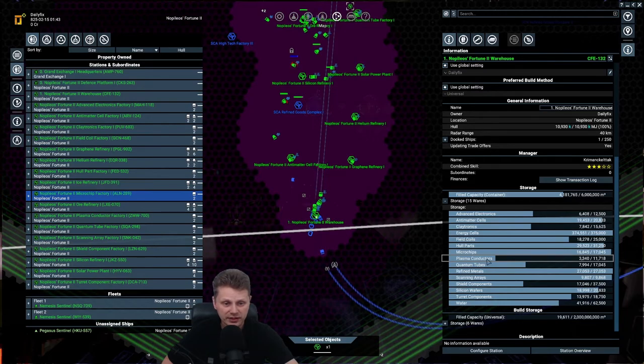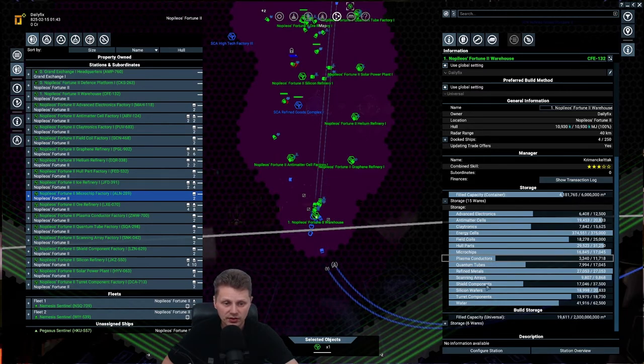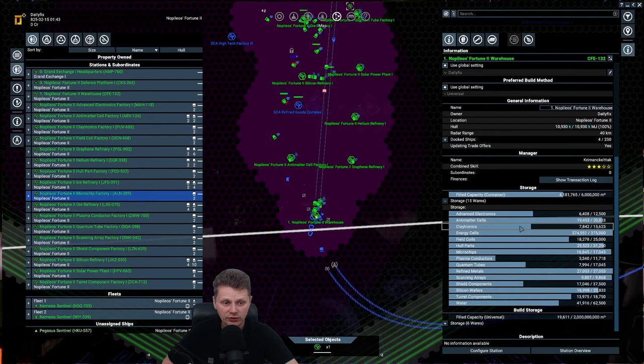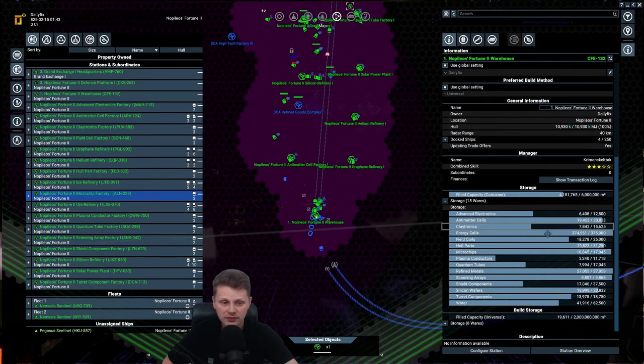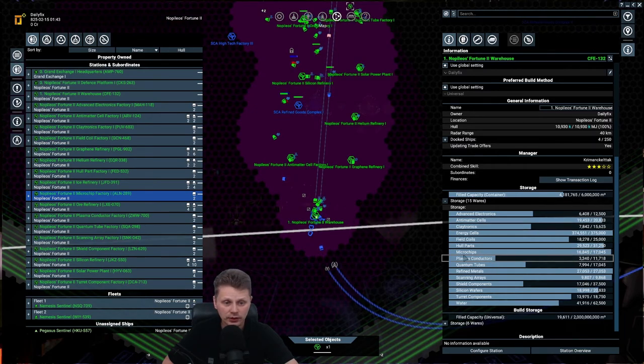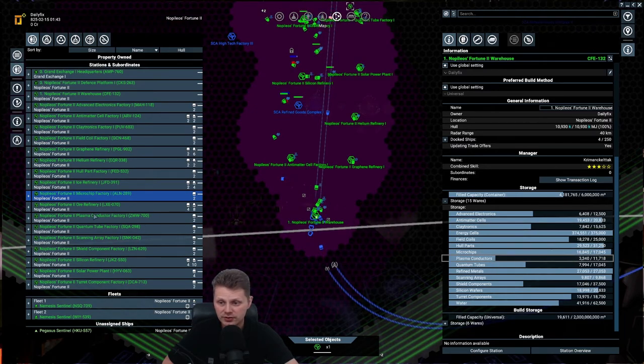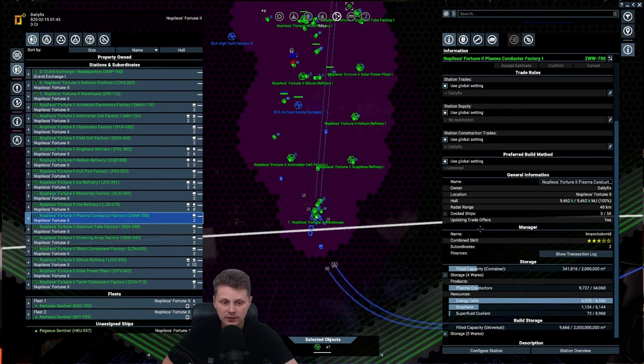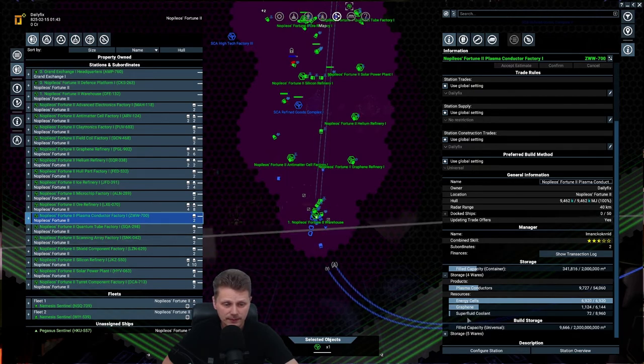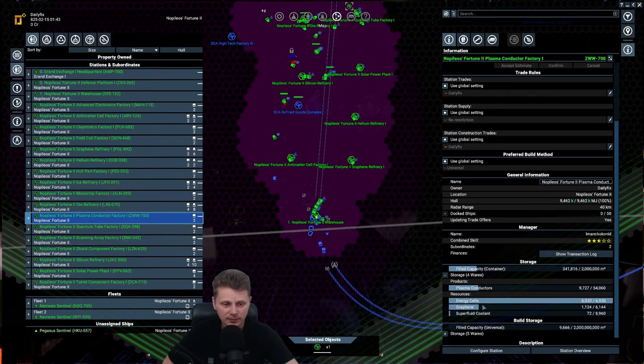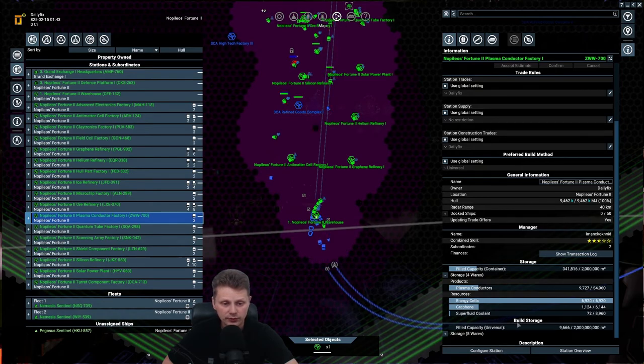And you can see plasma conductors a bit on the low side. And shield components. Claytronics is being filled up. So let's take a look at plasma conductors. And you can see, hey, it's doing less because I'm most likely getting too few superfluid coolant. Now, luckily for me, I believe I just upgraded that factory.